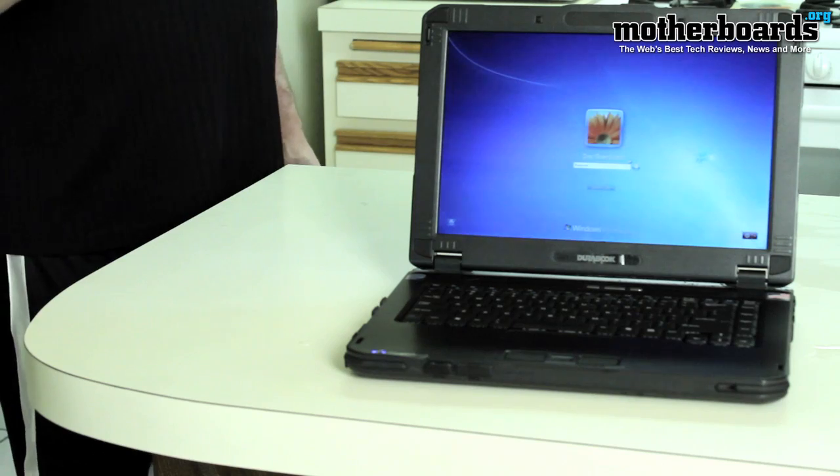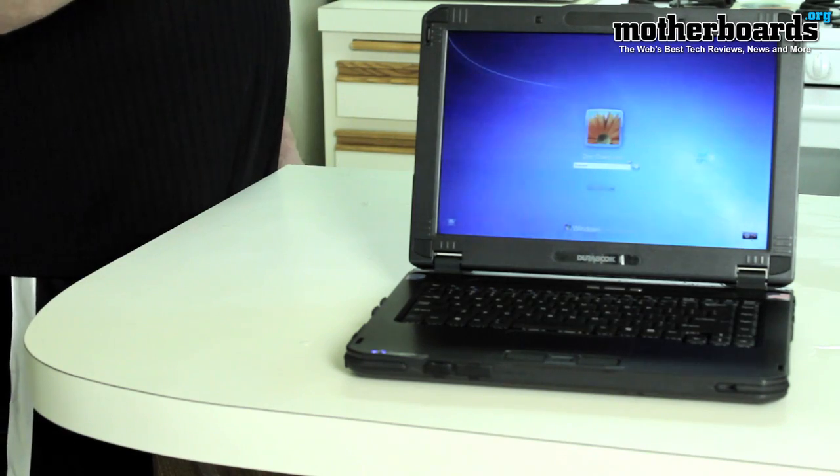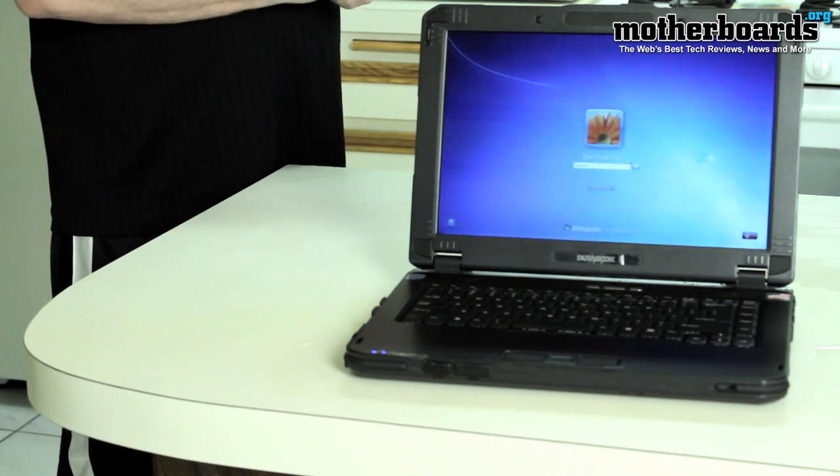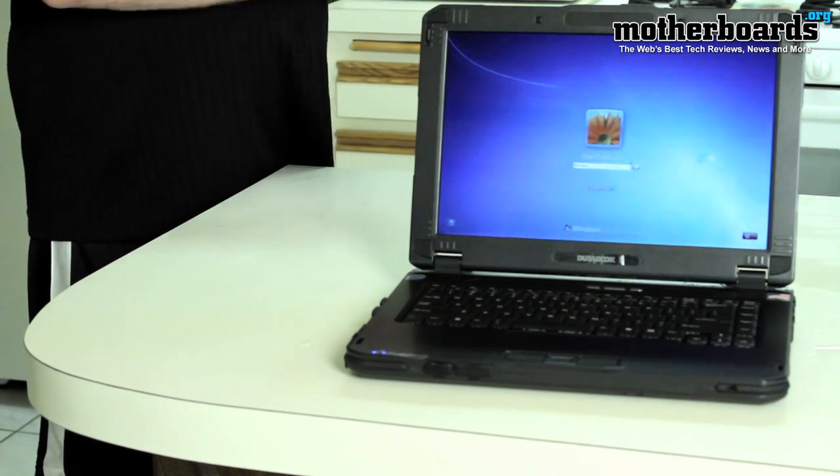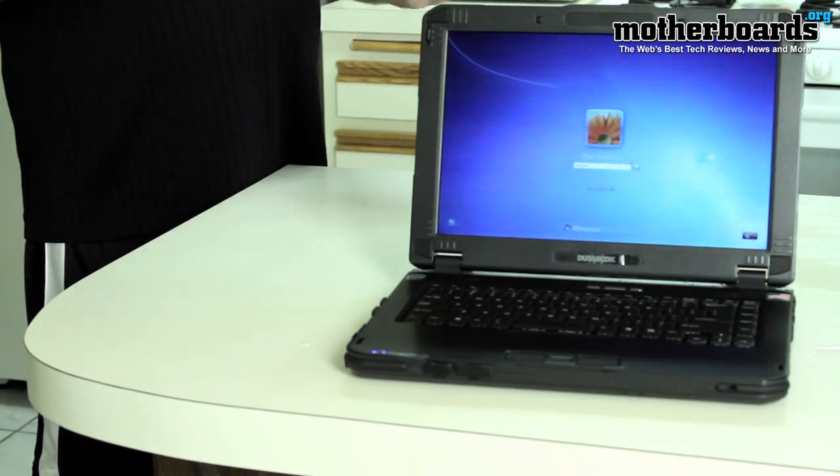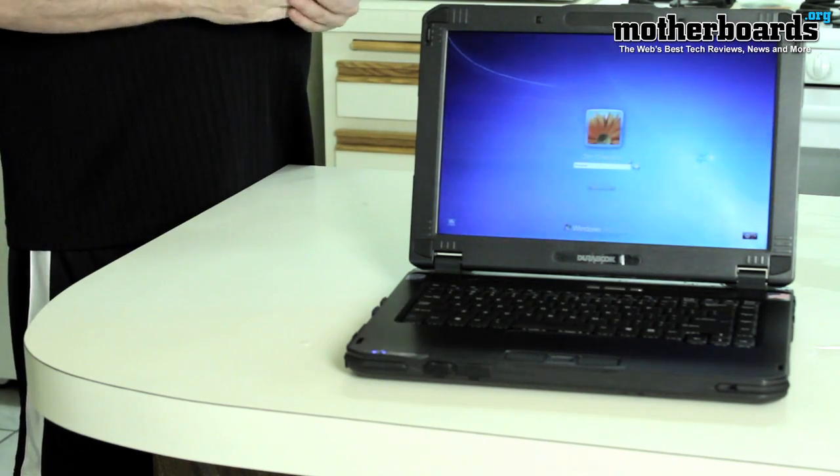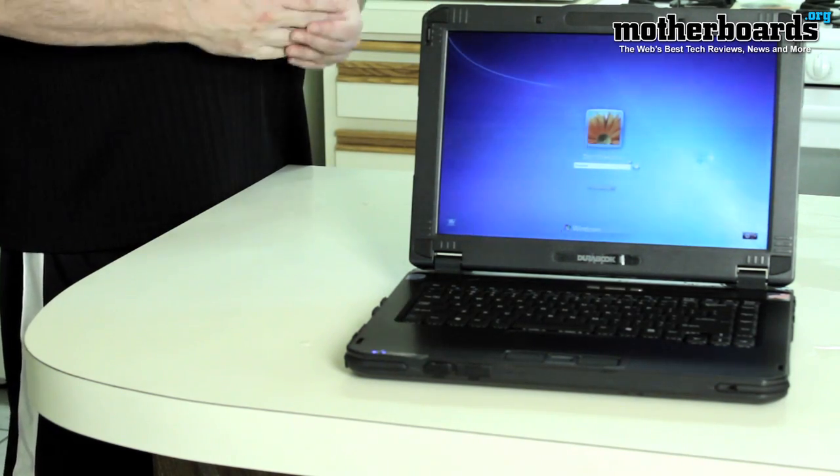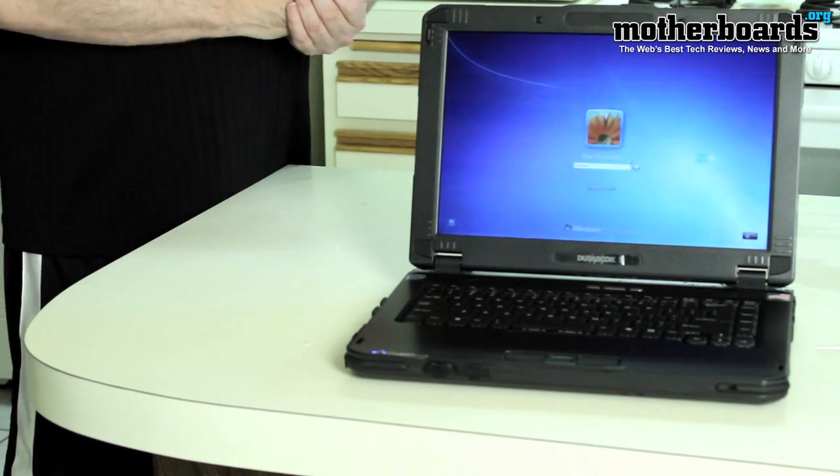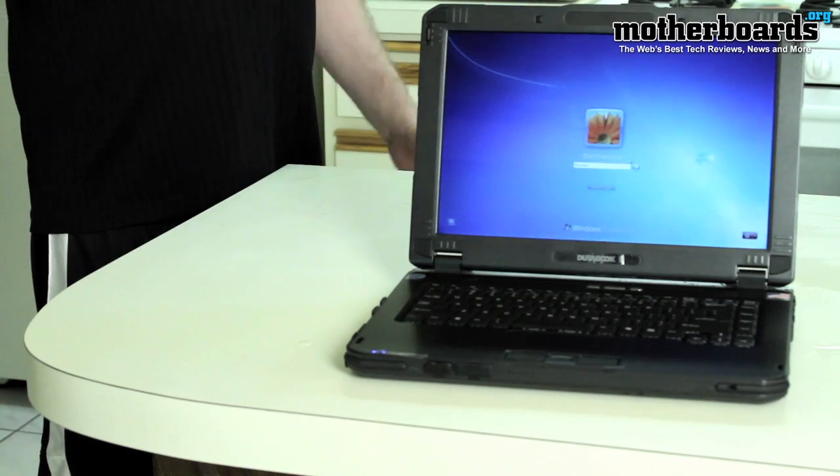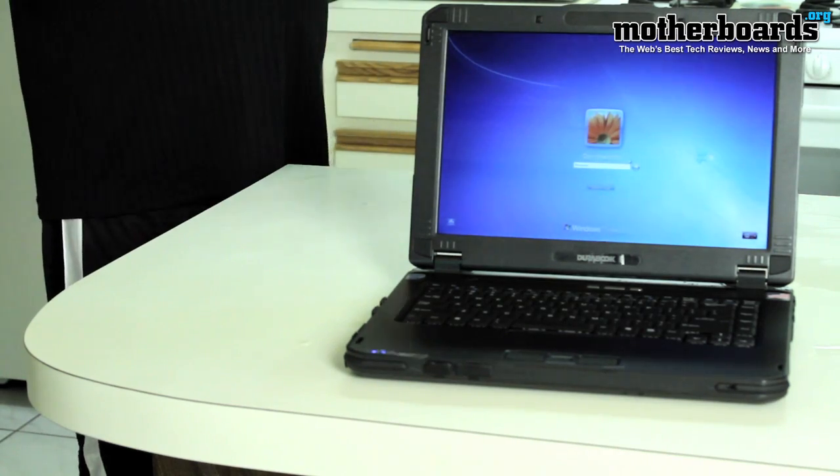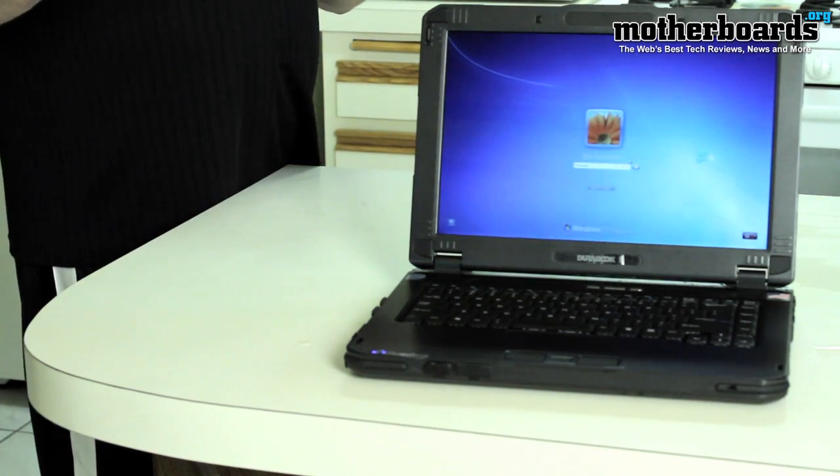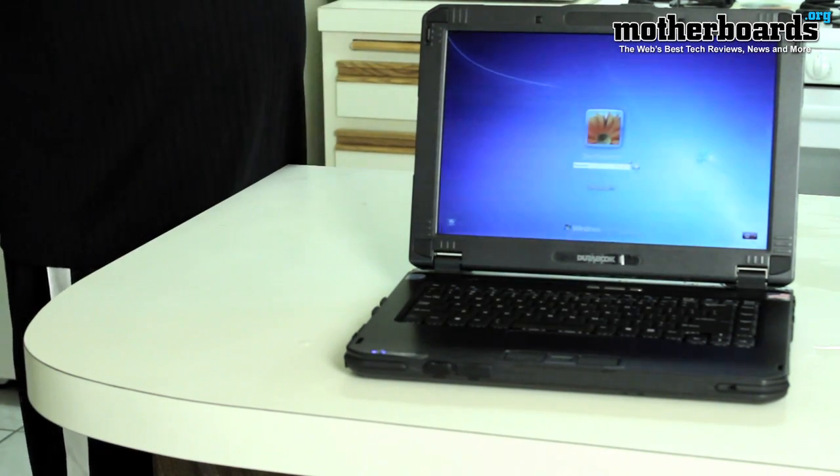We're going to move on now to part two of the video. This will be all the specs of this laptop, what it has in it, and then video three will be all the performance—how it renders things, how it works in the general working environment. Follow on for those next videos, but folks I think this is a pretty exciting video. I hope you liked it.